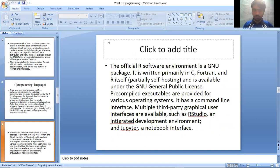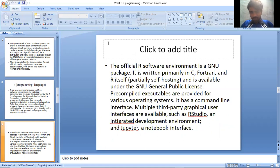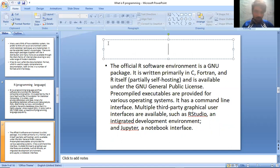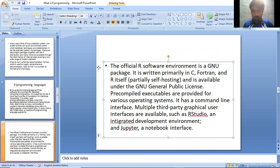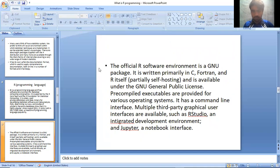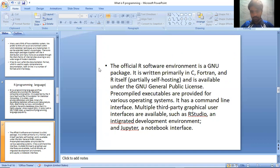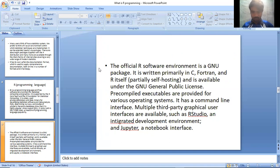The official R software environment is a GNU package. It is written primarily in C, Fortran, and R itself, particularly self-hosting, and is available under the GNU General Public License. Pre-compiled executables are provided for various operating systems. It has a command line interface. Multiple third-party graphical user interfaces are available, such as RStudio and an integrated development environment, and Jupyter, a notebook interface.